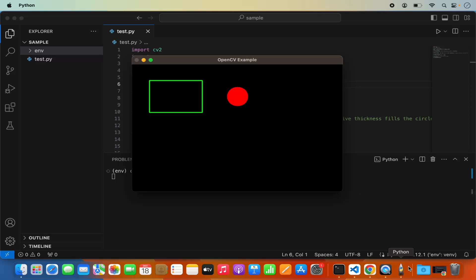So this is how you can install opencv on your Visual Studio Code editor on your Mac operating system. I hope you enjoyed this video and I will see you in the next video.